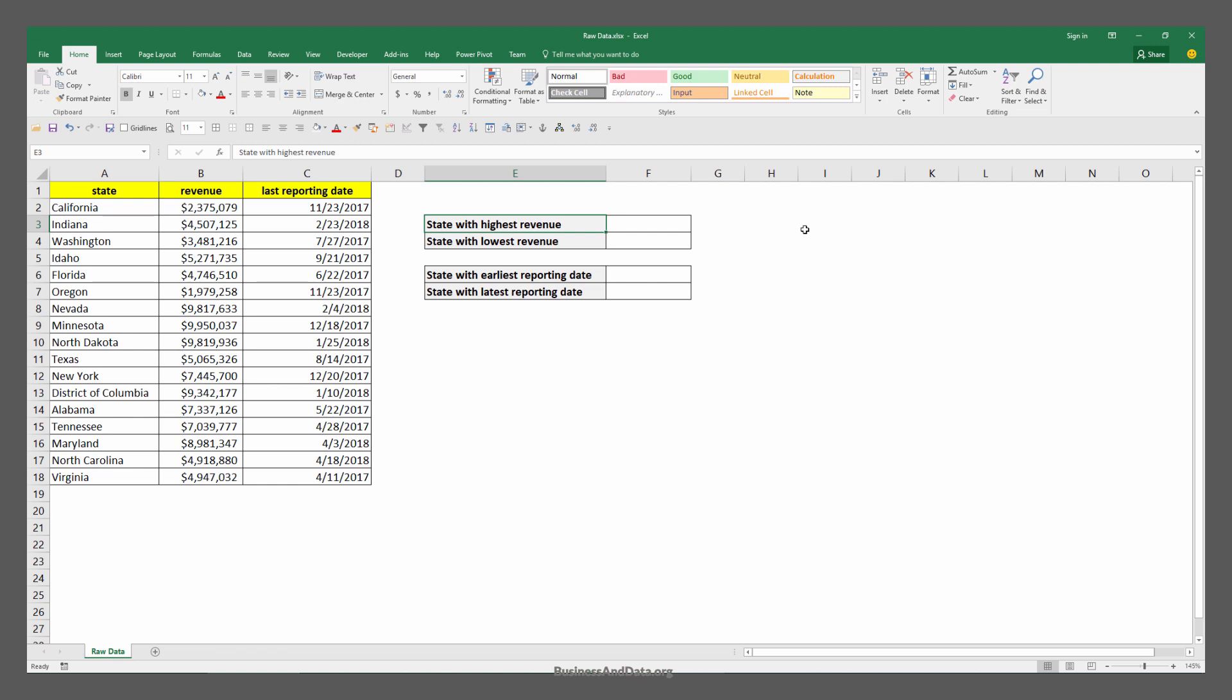This is pretty useful when you want to figure out which items are associated with a particular attribute. For example, for question number one I'm trying to figure out which state has the highest revenue generated.